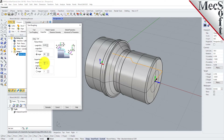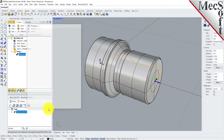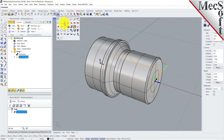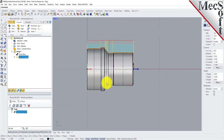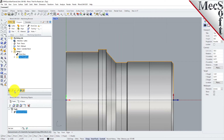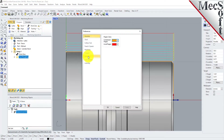Now we pick Generate. The Turn Roughing toolpath is generated and the operation is listed under Setup 1 in the Machining Browser. Now switch to the top view and see that the toolpath is also displayed in the Graphics screen. Note that the display of the toolpath in the Graphics screen can be turned on and off by selecting the Toolpath Visibility icon located at the base of the Machining Browser.